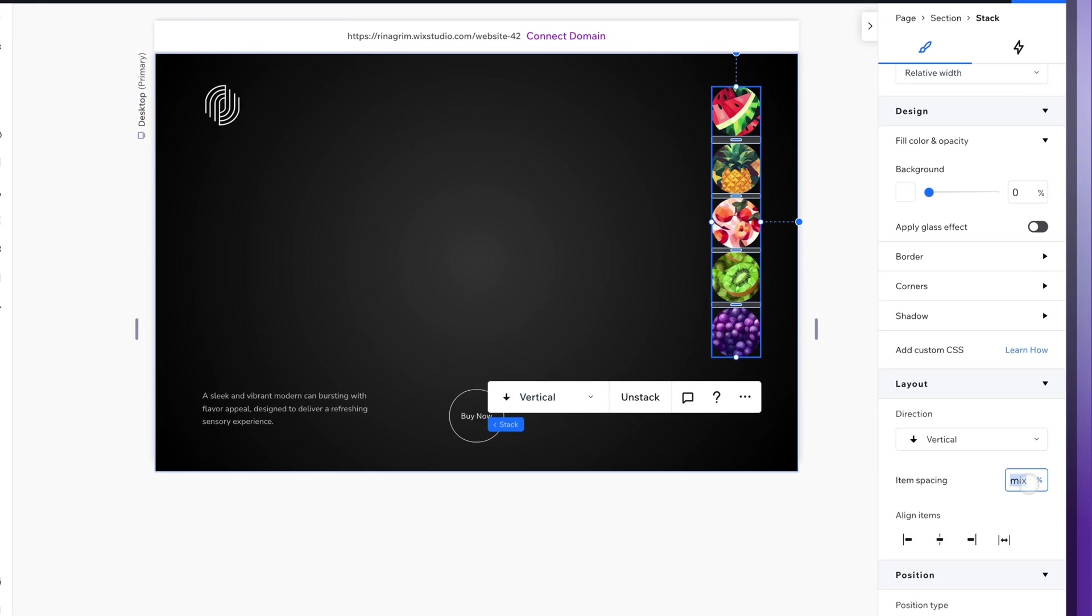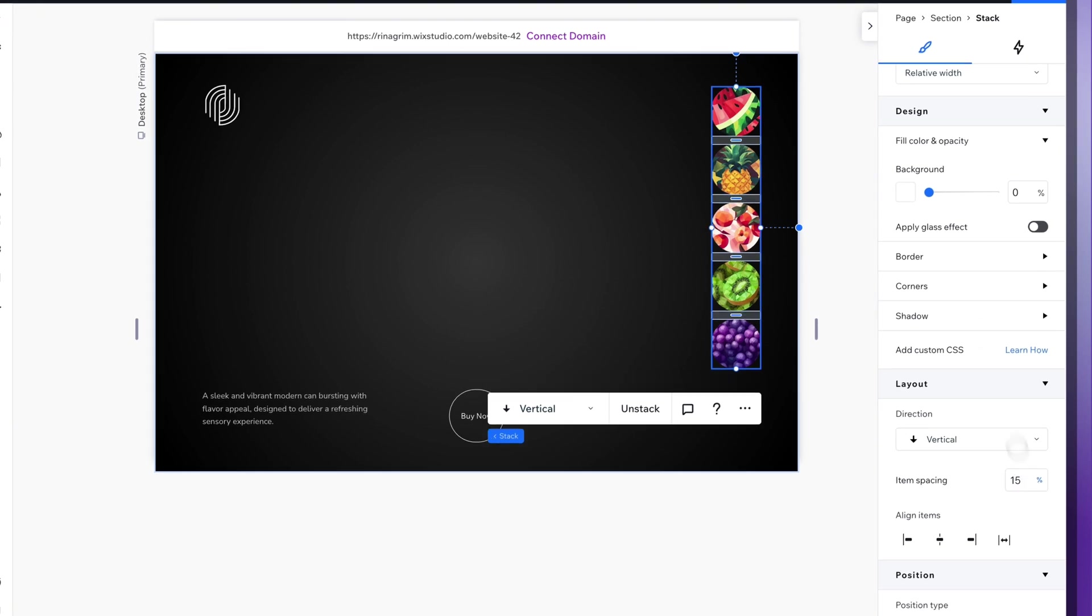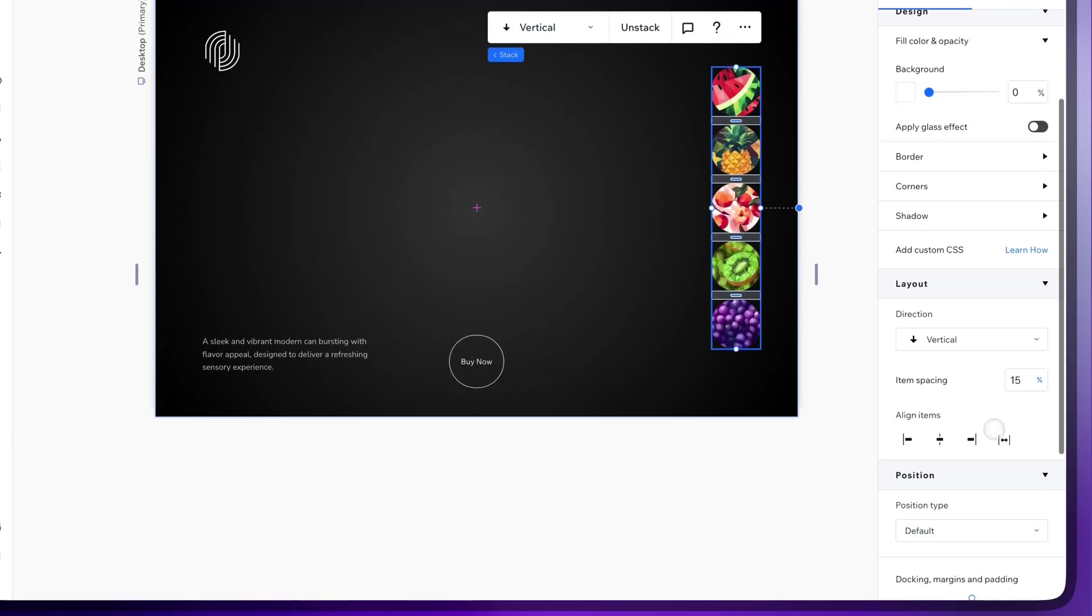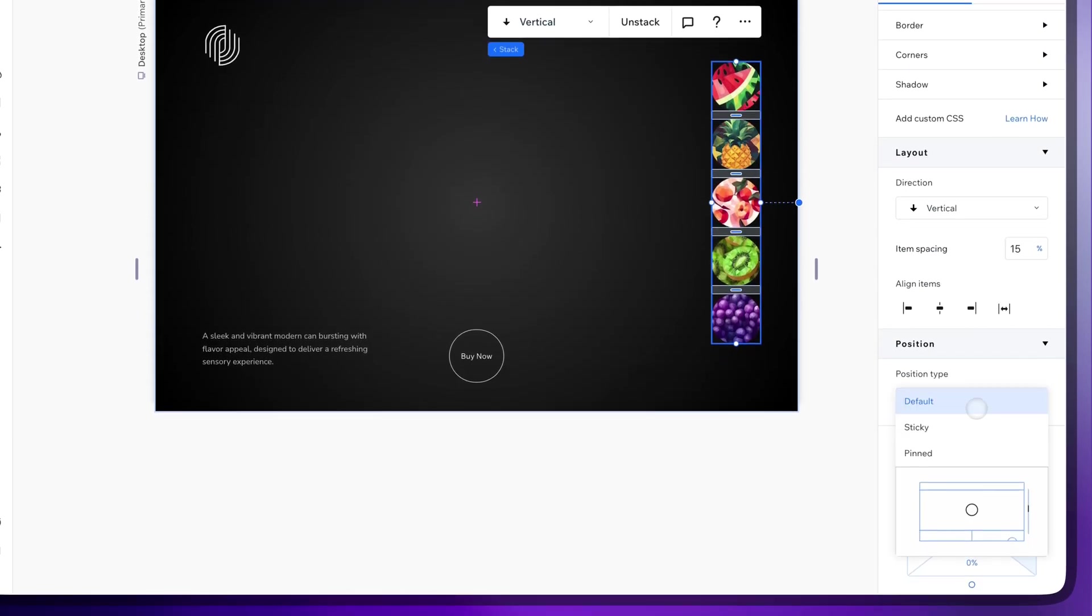Scroll down to Layout, add spacing and align it. And change the position type to Pinned.